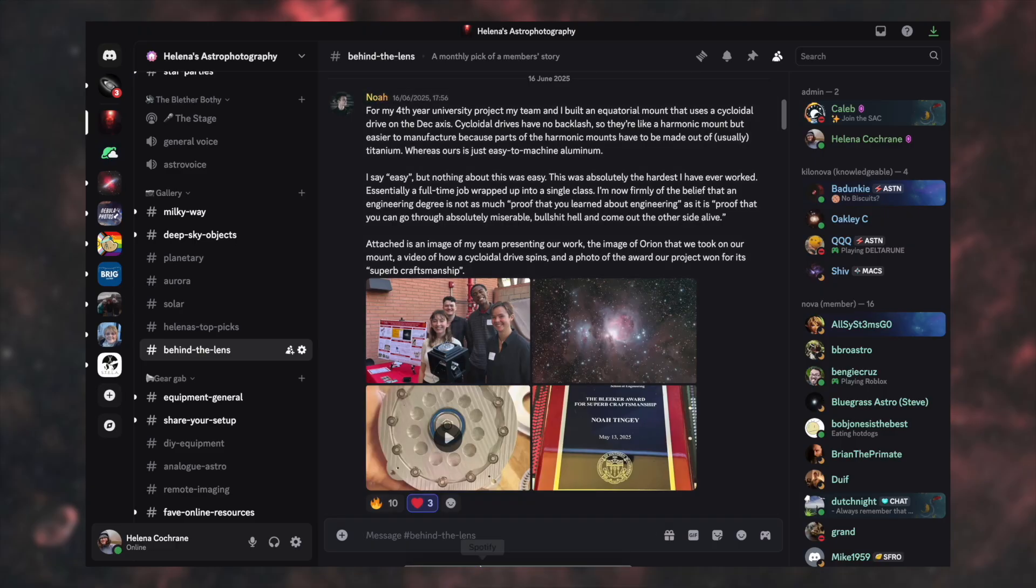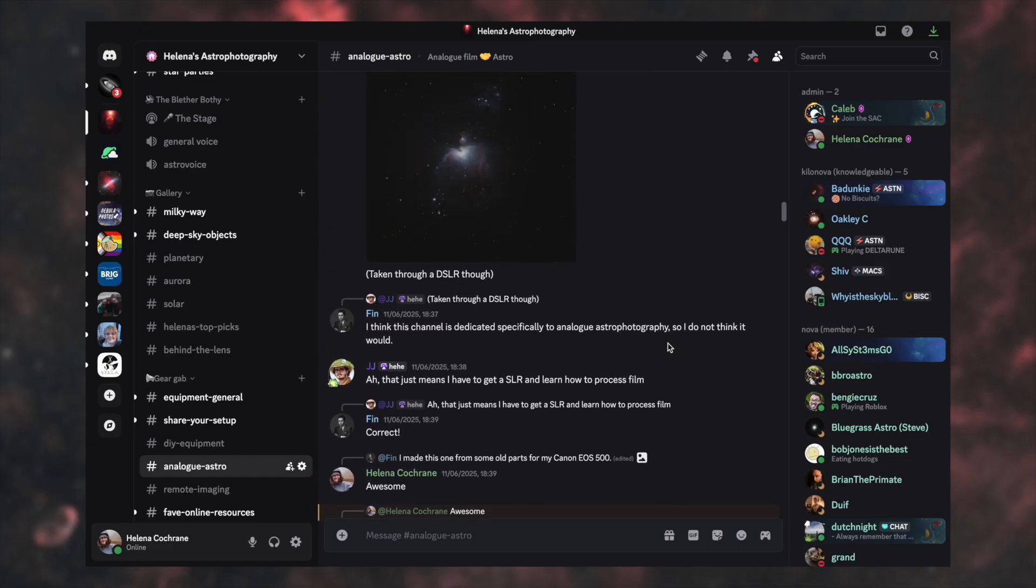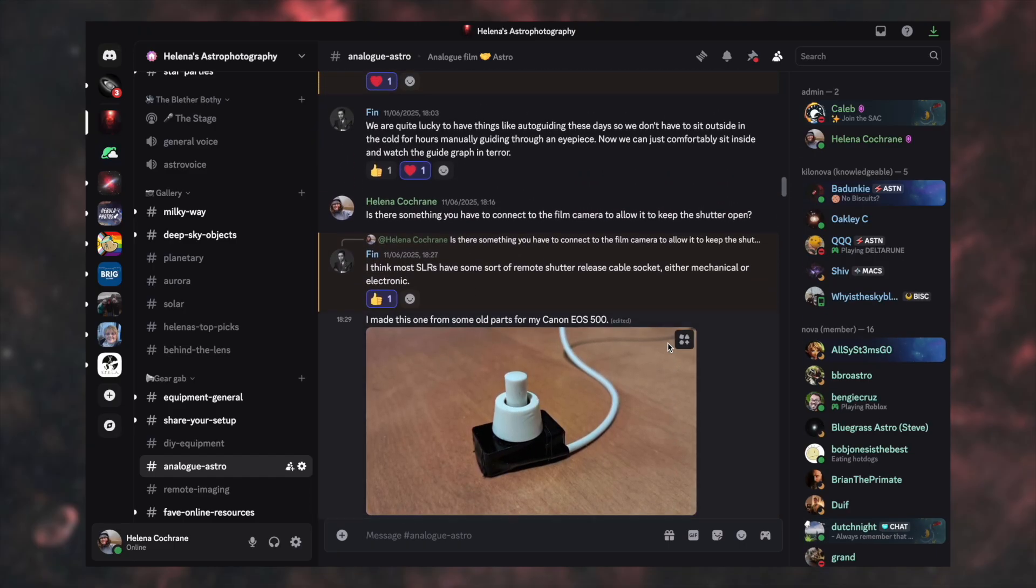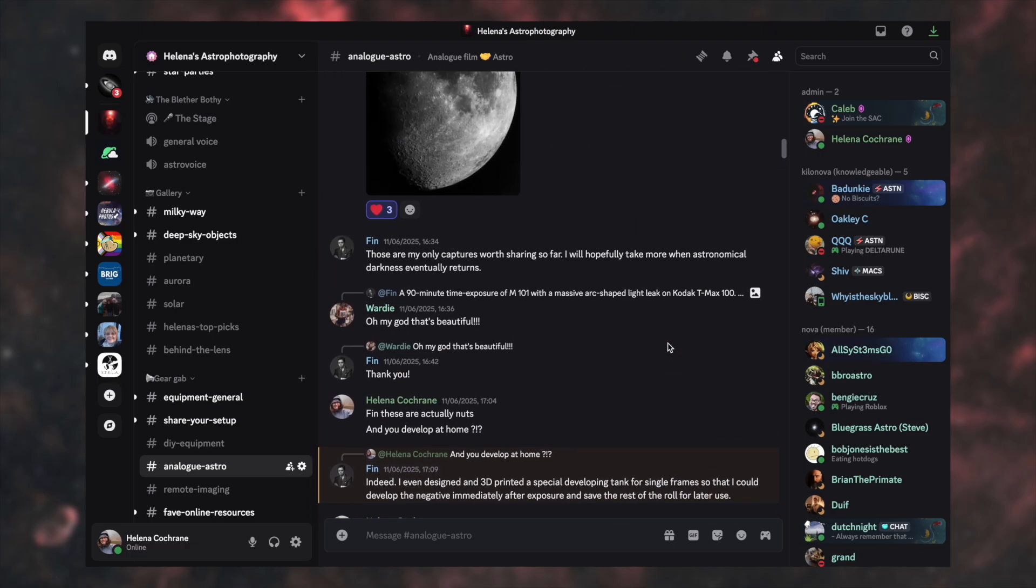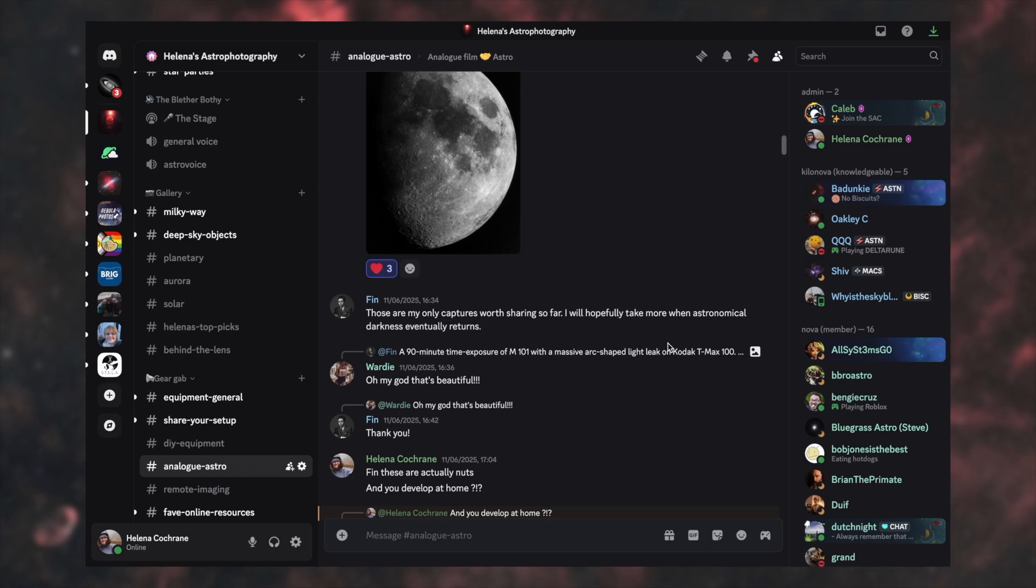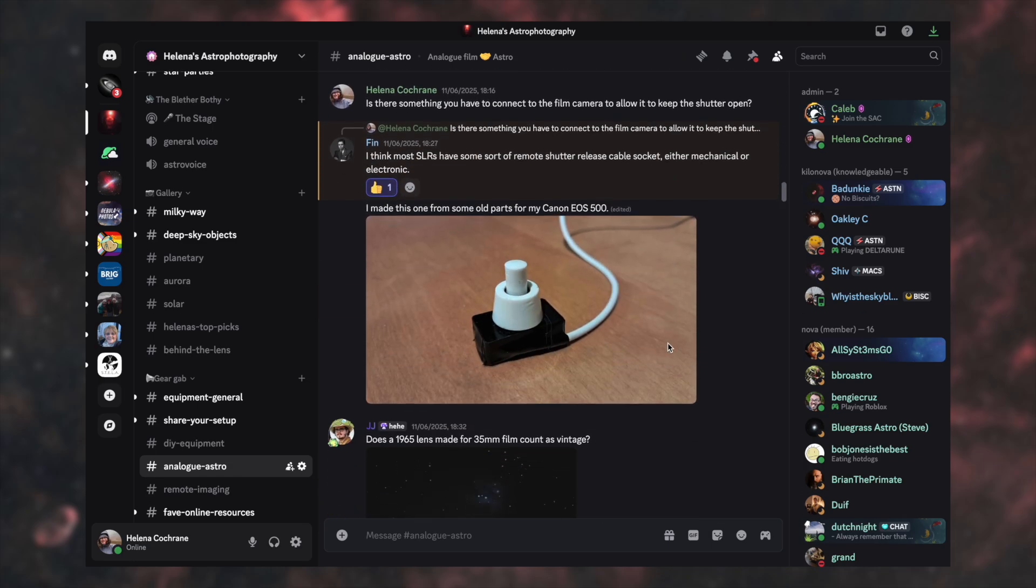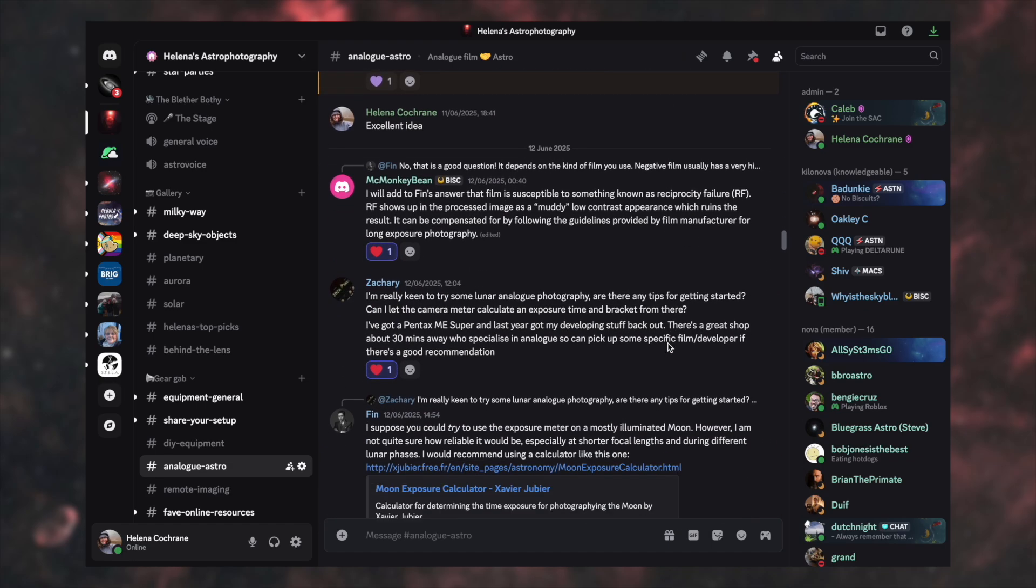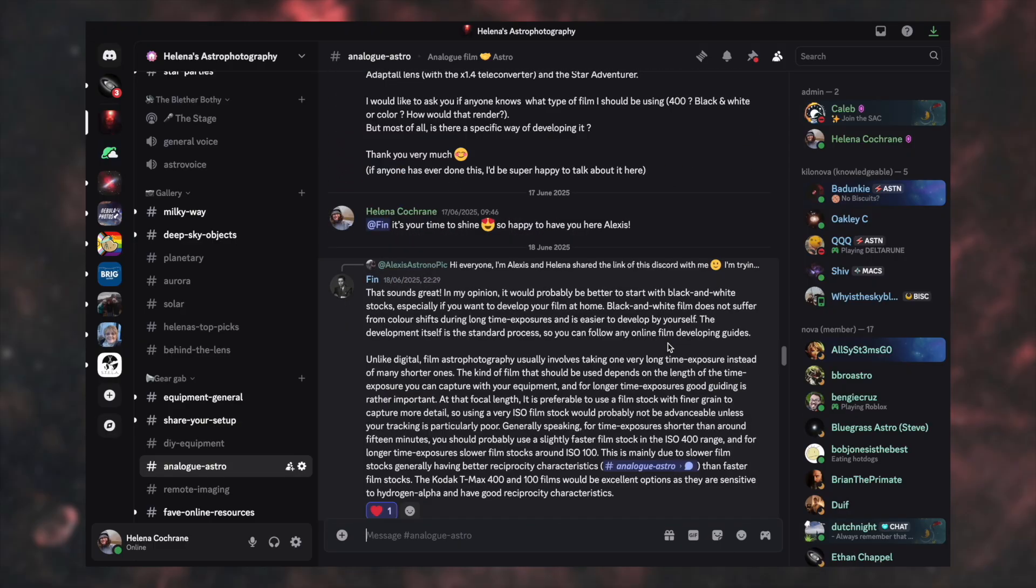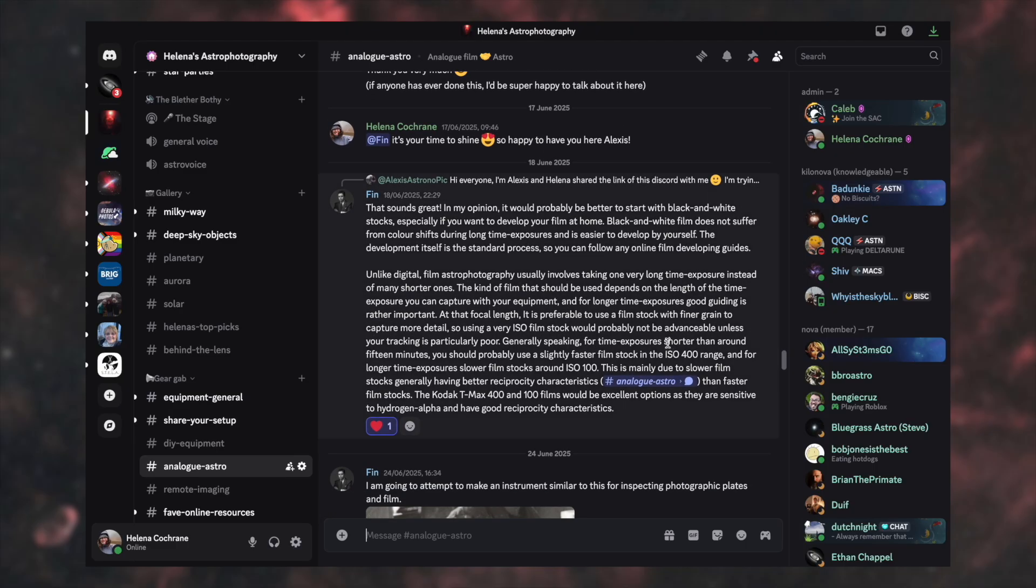The second channel that I really love is called Analog Astro and it's essentially a channel that merges astrophotography with analogue film and the folk in here are incredibly intelligent. Like honestly, every time I come in here, I learn something new. It's insane and it's so interesting to read and it follows these folks interested in using analogue film to take pictures of the night sky, their success and how they're getting on with it. So I really recommend if this is something that you're interested in to make your way into Analog Astro and talk to the guys in there.